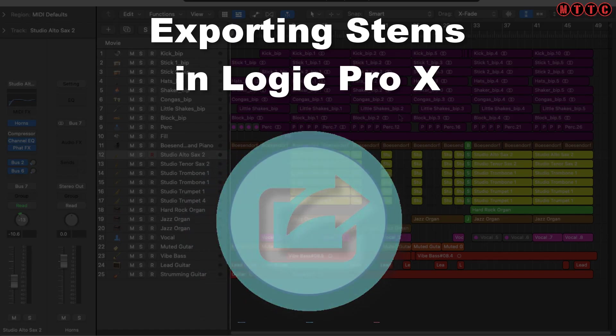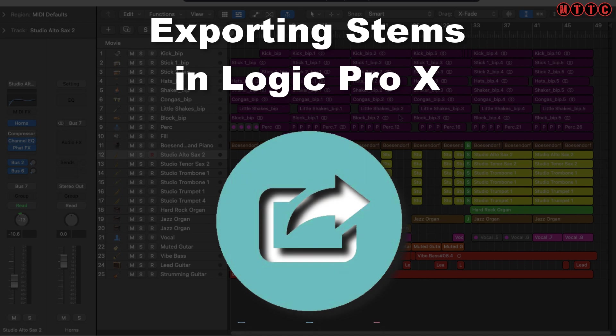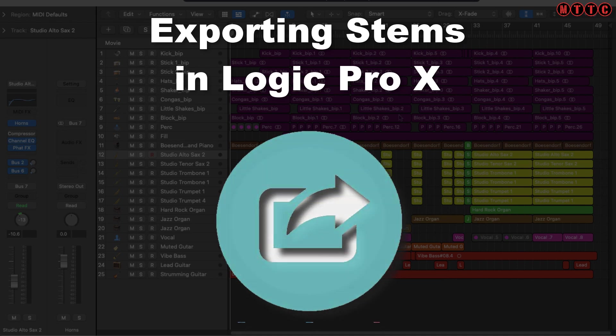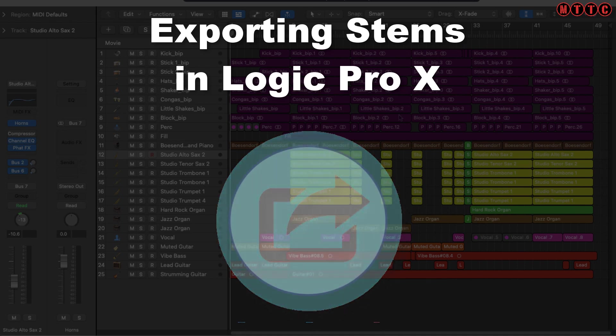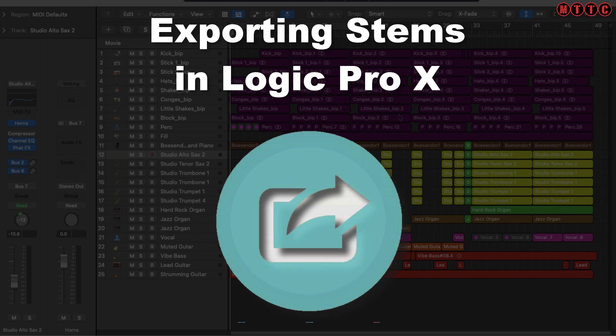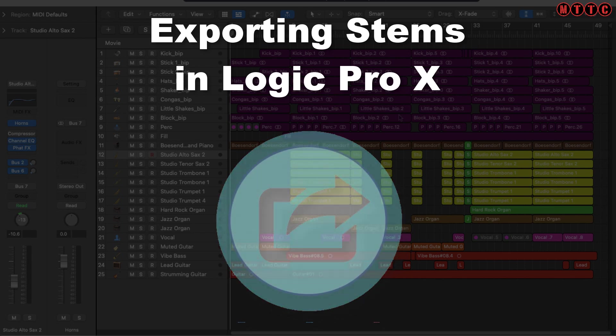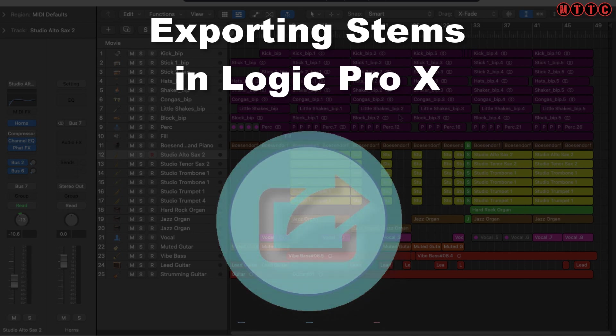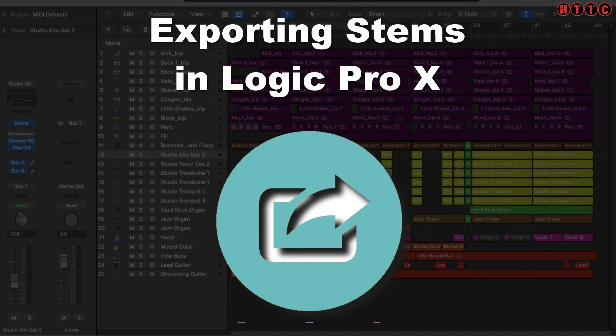This tutorial is really important for many of you producers, engineers, and musicians. There are some key points to this whole thing that you really need to keep in mind when you are exporting your stems, in particular when working in Logic Pro.